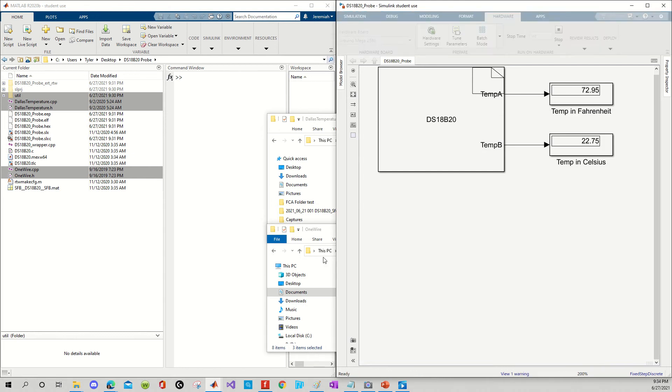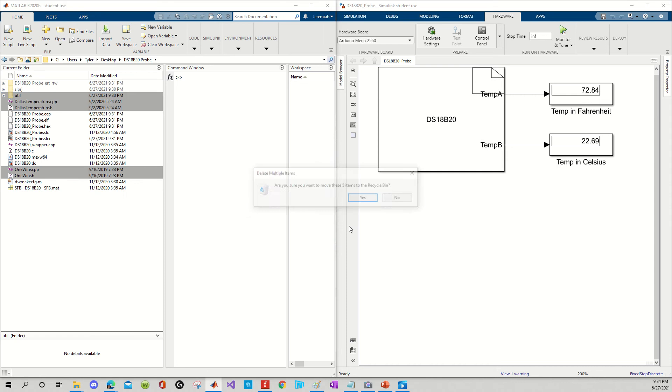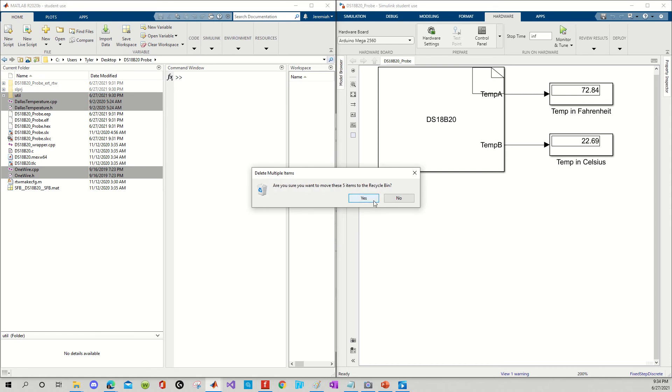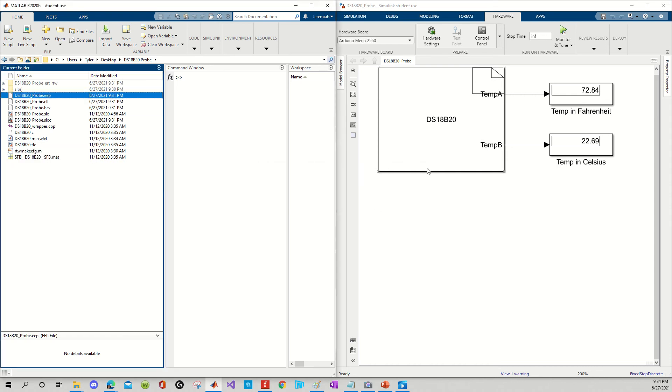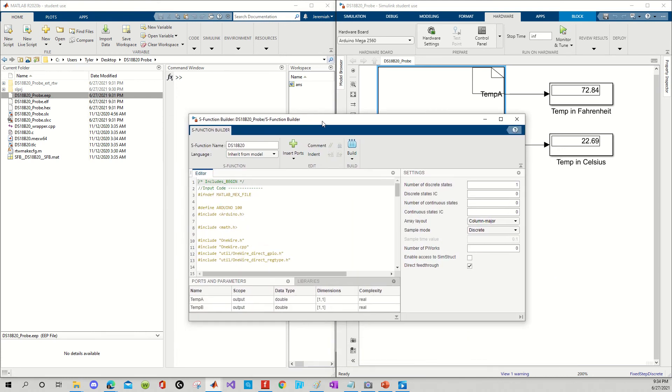I'm going to stop the simulation, and I'm just going to delete the .cpp and .h files from my project folder. Do I want to move it to the recycling bin? Yes, yes I do. Alright, and I'm going to double click and go into my S function builder.